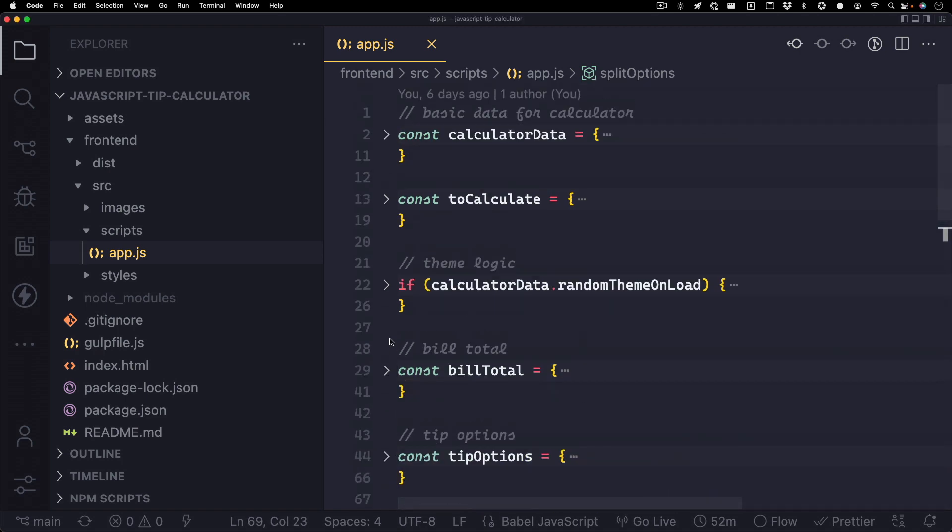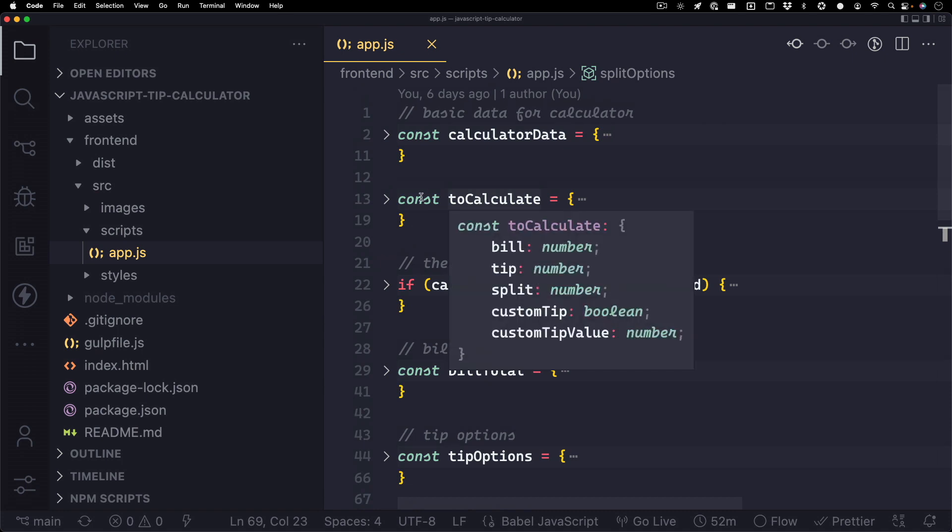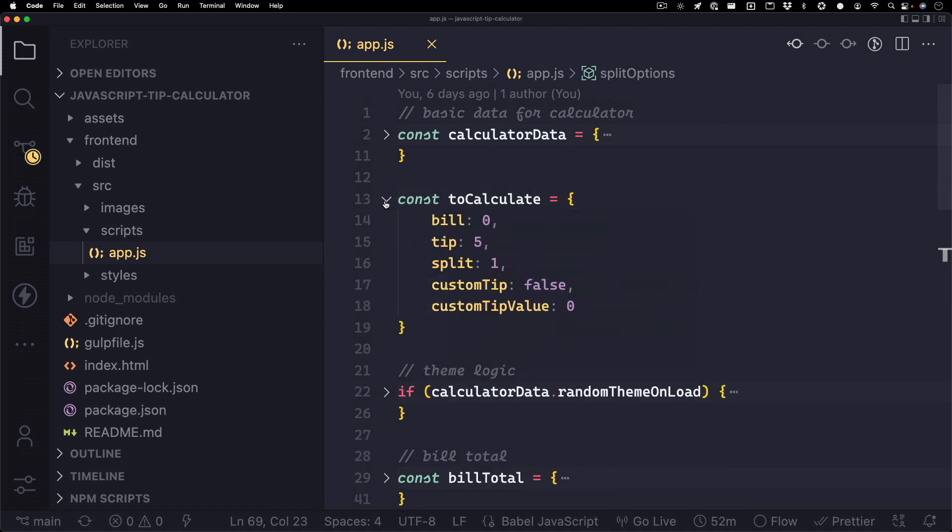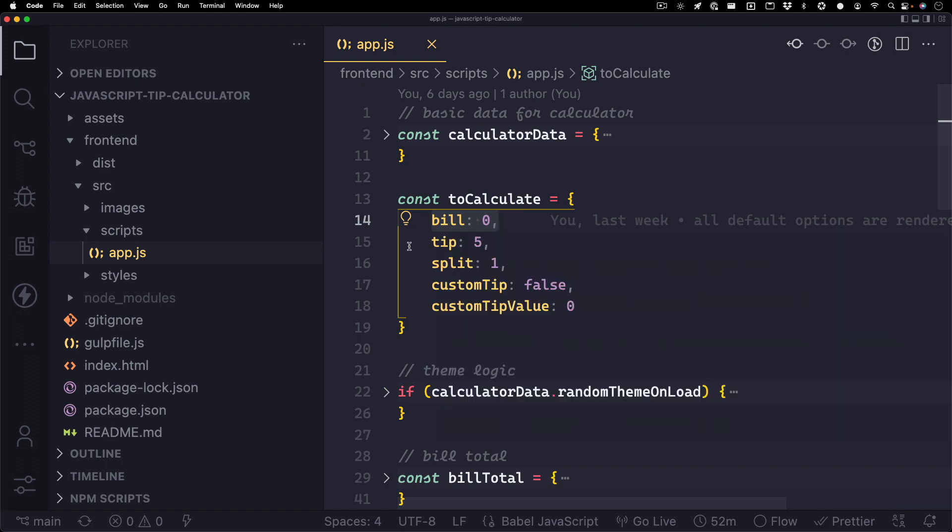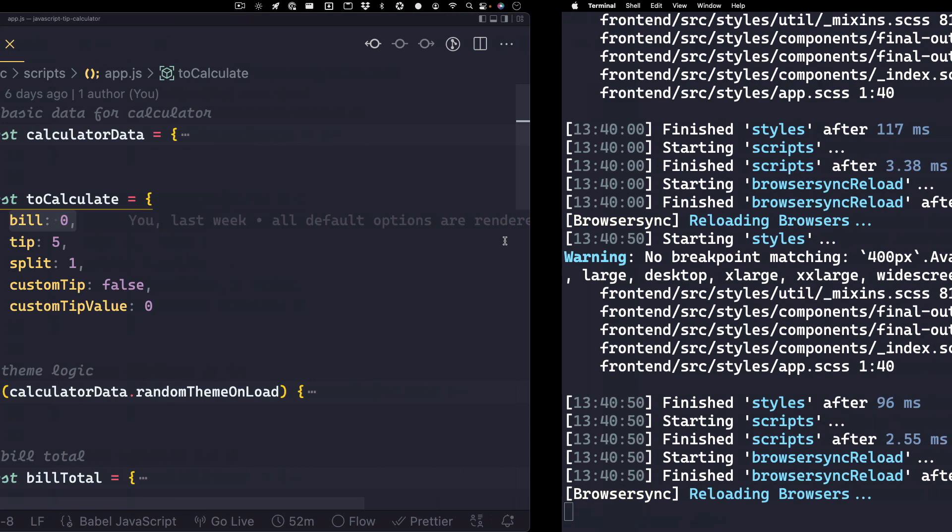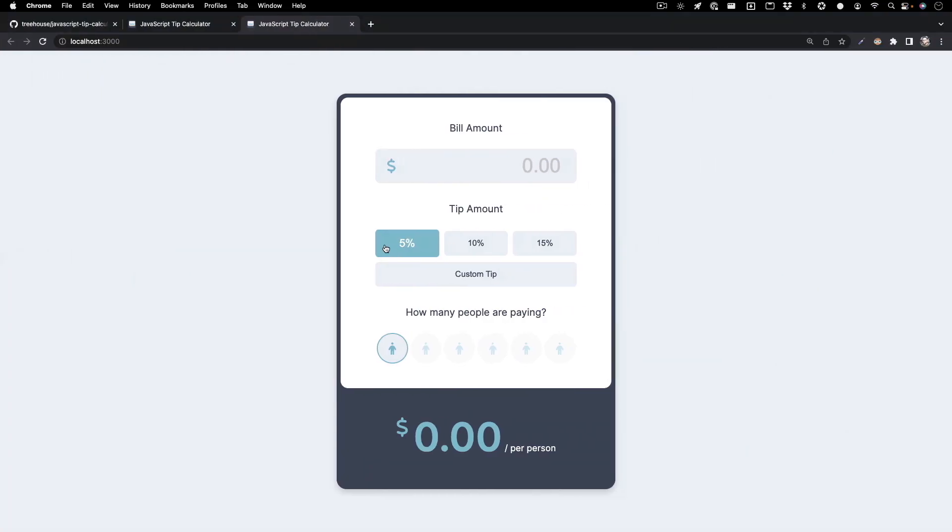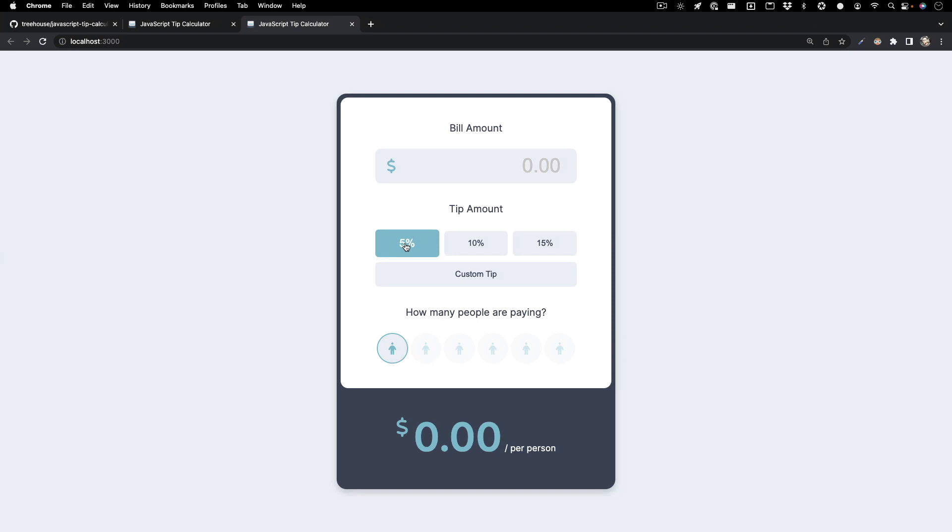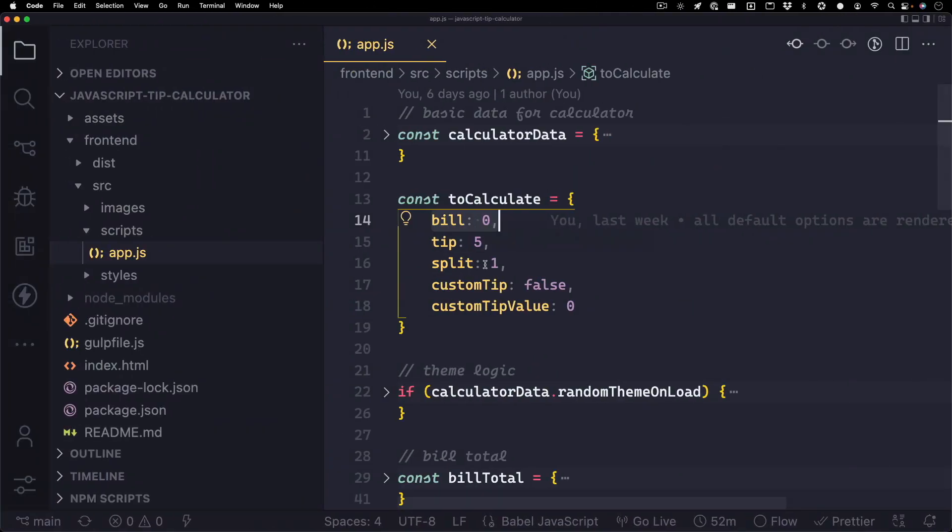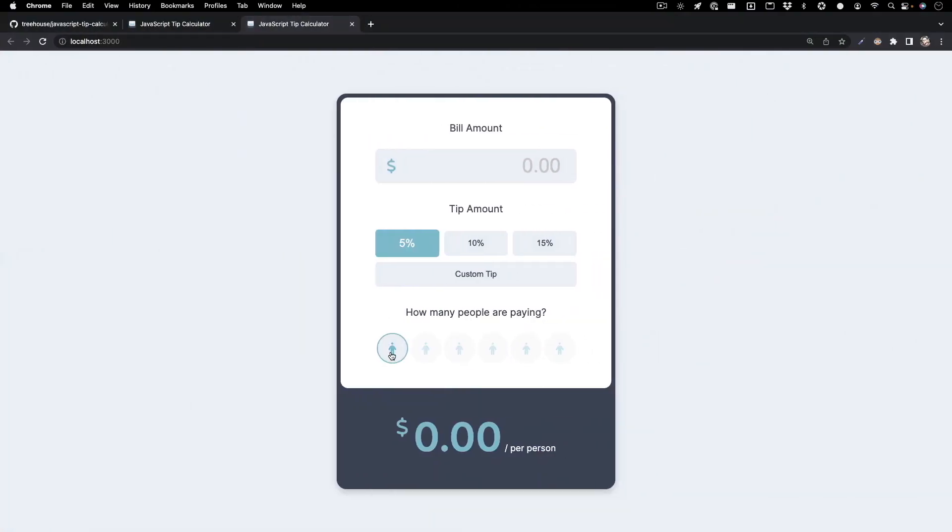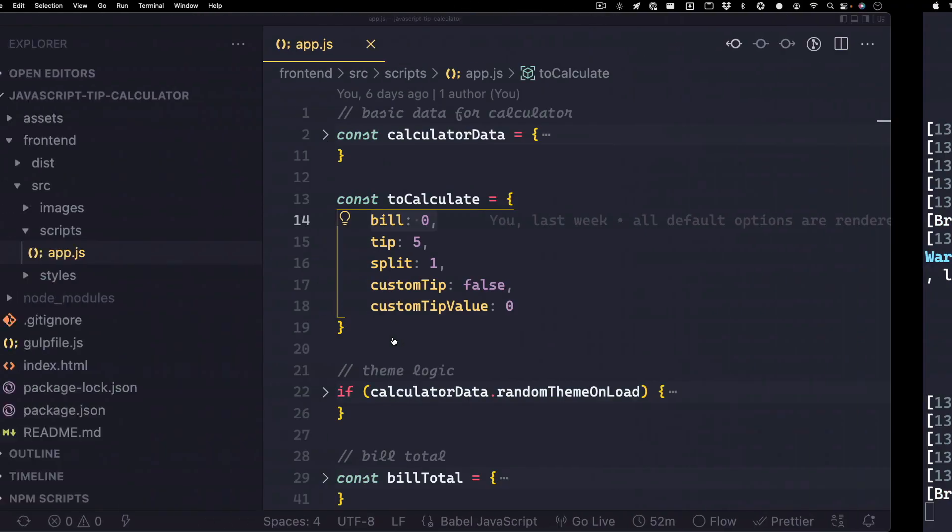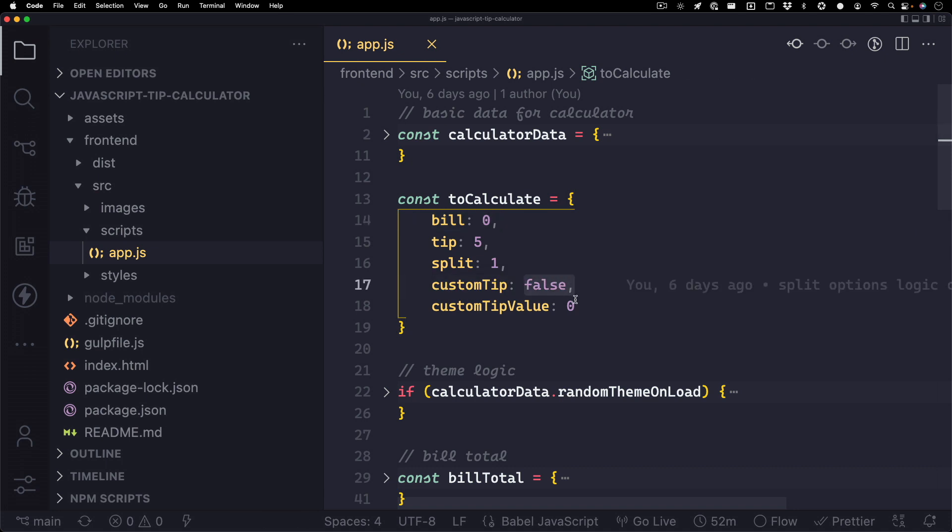Now let's scroll up and take a look at this to calculate object. In here, you'll find the bill's initial value, which is set to 0 when the page loads, the initial tip, which is 5%, the initial split, which is set to 1 when the page loads, and the custom tip and custom tip value. By default, there is no custom tip set, so it's set to false with a value of 0.